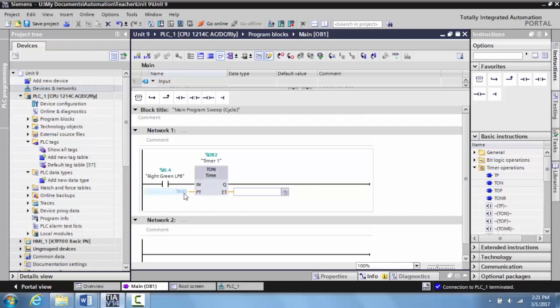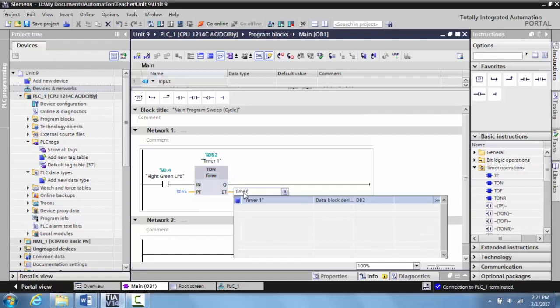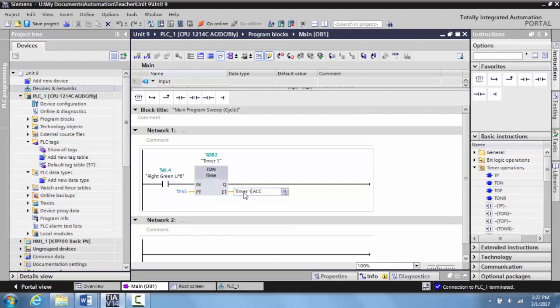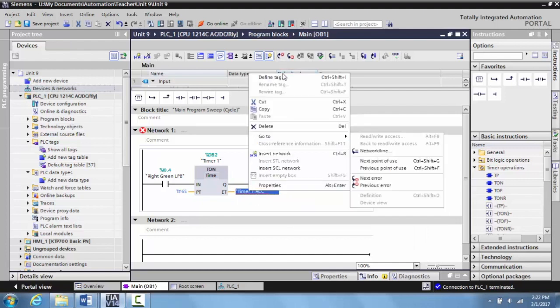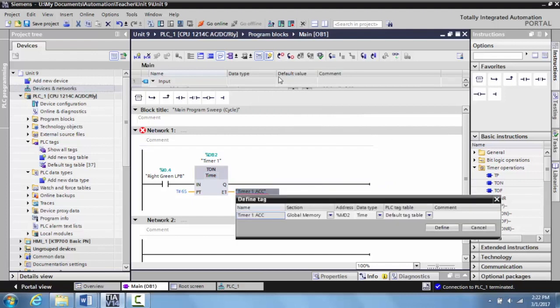Your ET is going to be the amount of time that is actually accumulated. If you're coming from the Allen Bradley world, this is your accumulated value. We're going to type in a tag here: timer one acc. That's timer one's accumulated value. Hit enter and then you're going to define this, so left click define tag.